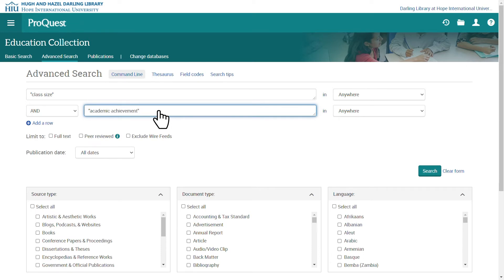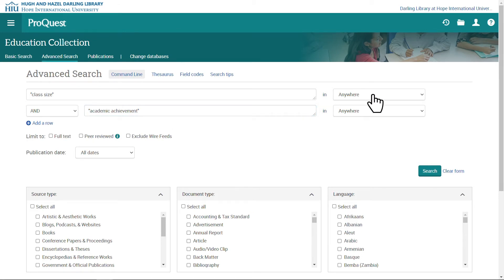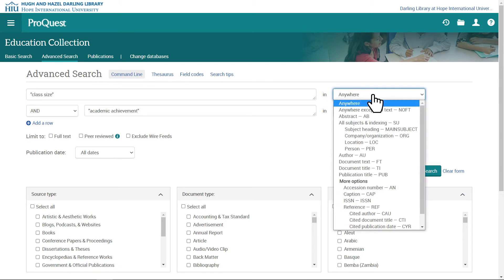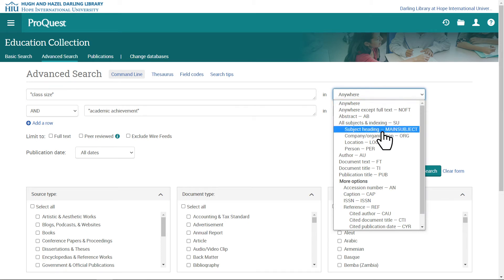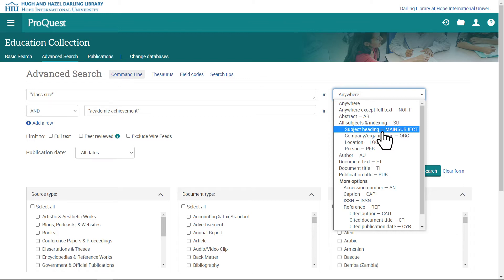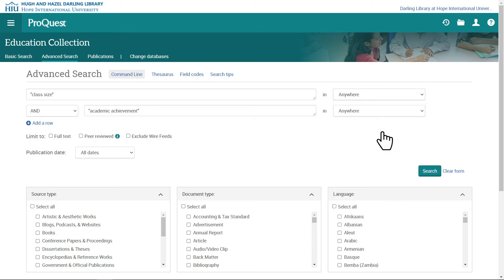The default scope for the search is anywhere, which means the search will retrieve items that include my keywords and key phrases anywhere in the database. If I want to, I can use the dropdown to change the scope of the search. Already knowing that my key phrases are subject headings, I could change the scope to retrieve items with Class Size and Academic Achievement as subject headings. Since I'm just starting, I'll search broadly by keeping anywhere as the scope. Now I'll press search.